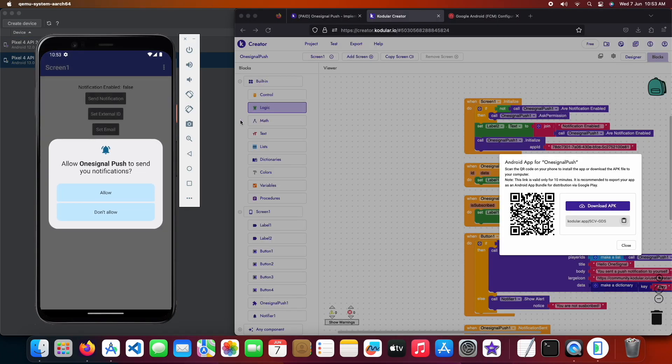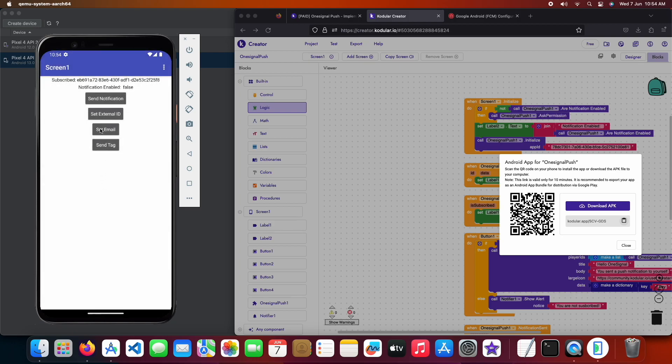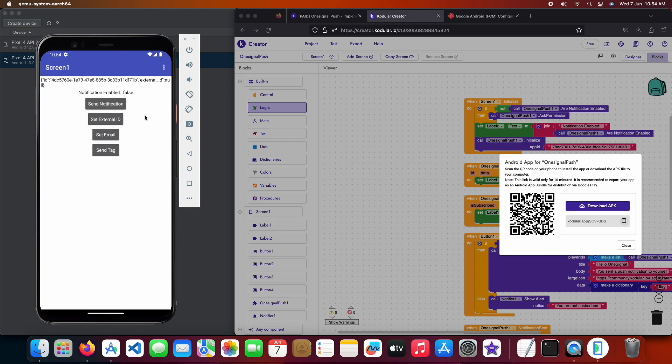I have opened the app now and you can see that the app has asked me for notification permission because I am using an Android 13 emulator. So let's allow it for now and test the app. We also got the subscribed event meaning that we are subscribed to OneSignal. Now let's send a notification to ourselves to see if it's working.